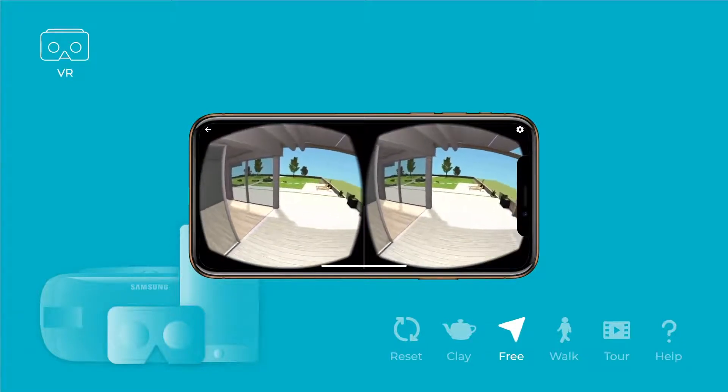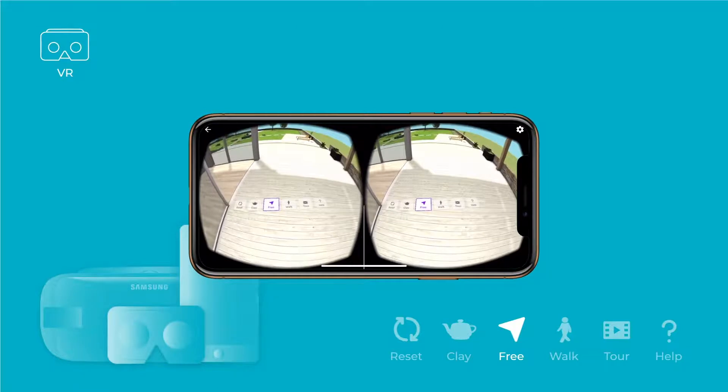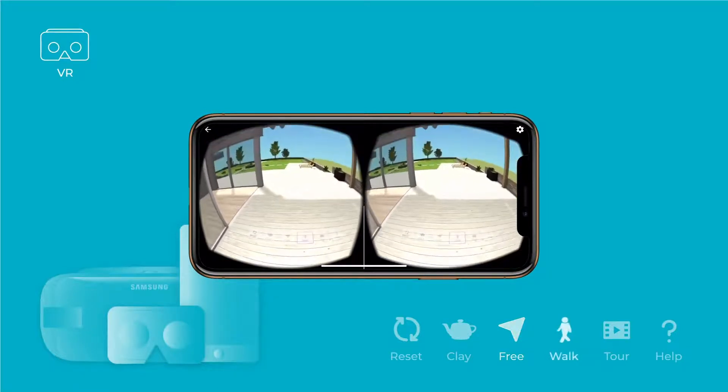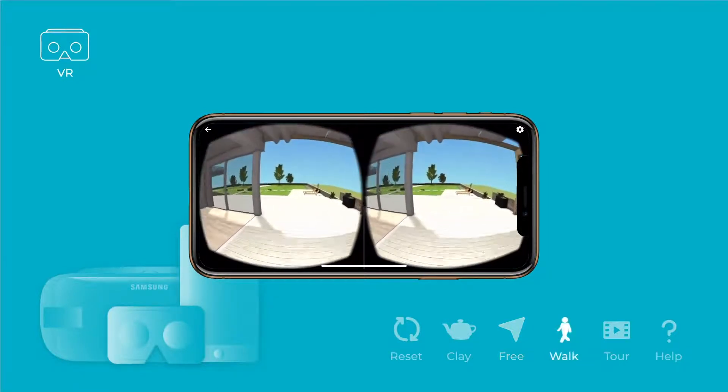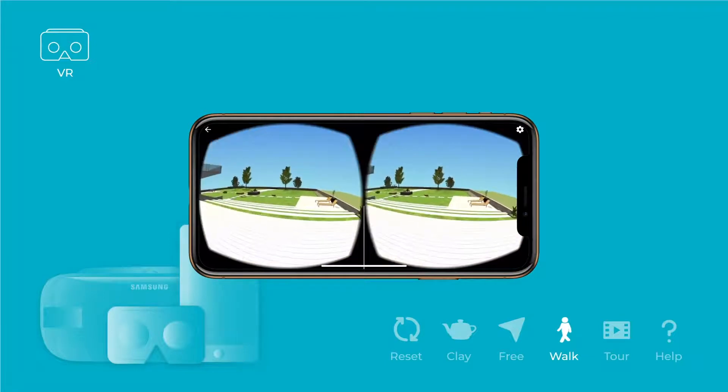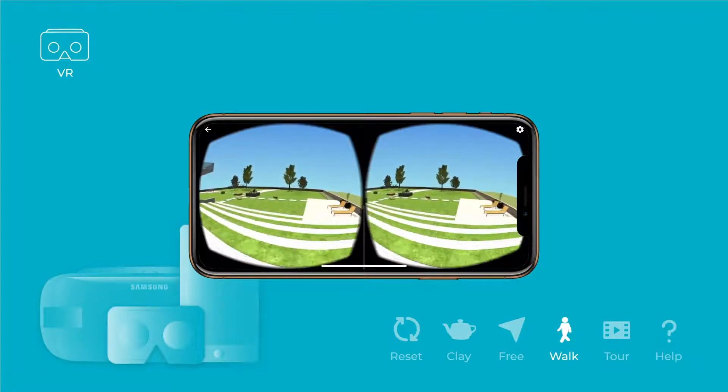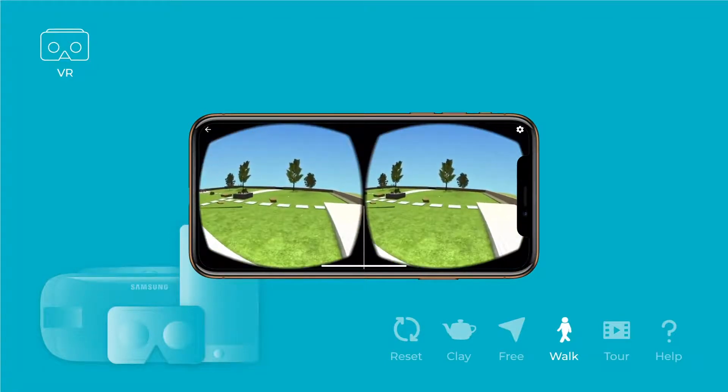And VR with Cubity is not just a 360-degree view from a fixed camera point. We render the entire model in 3D, so you can explore endlessly from any corner of your model.